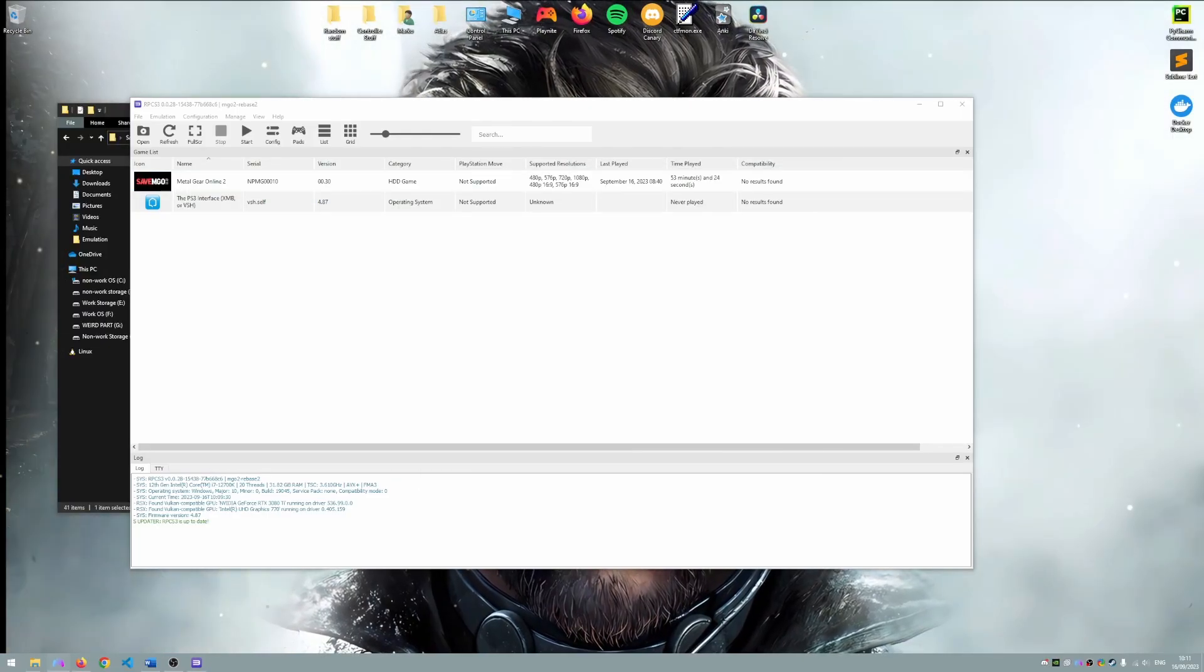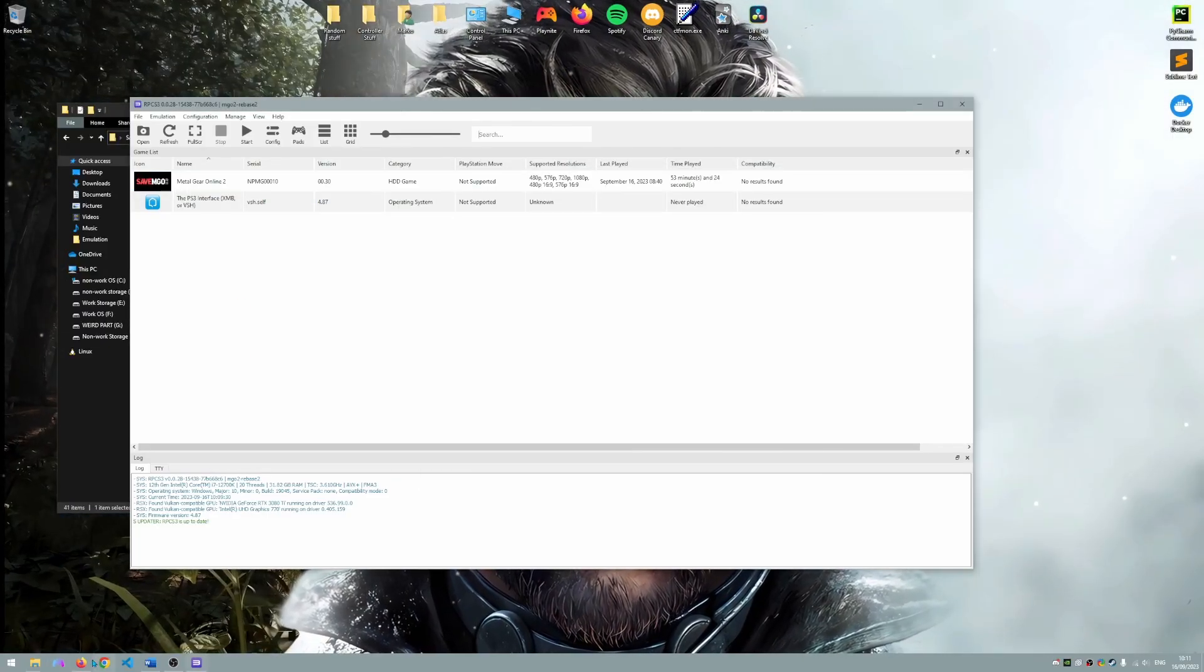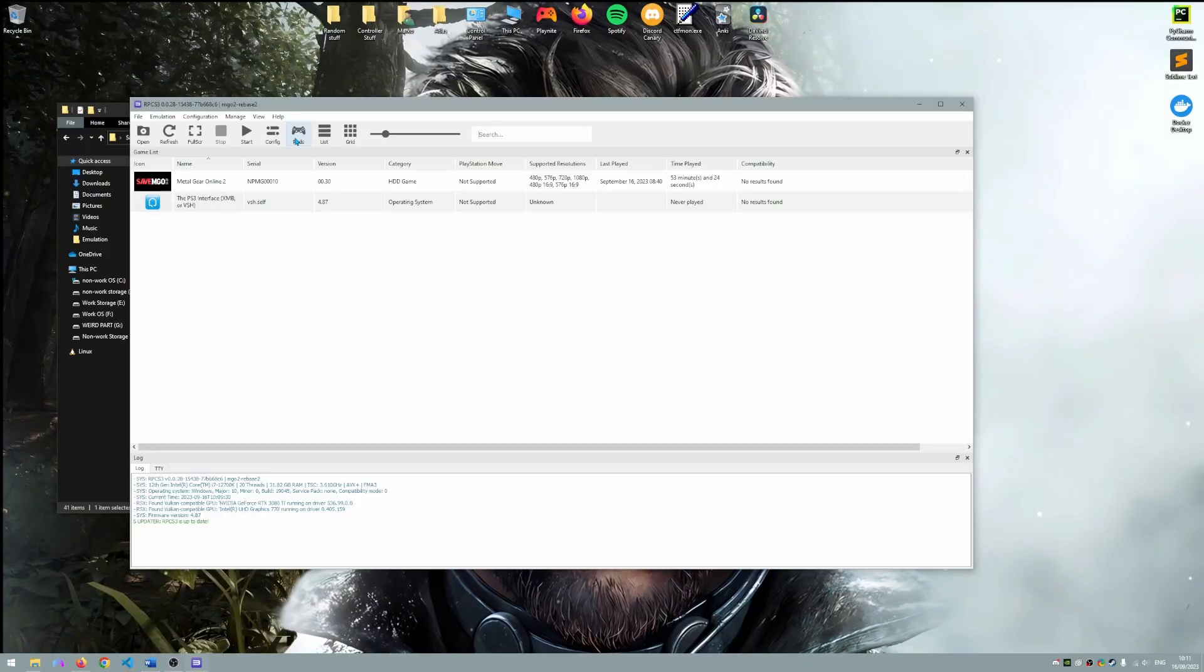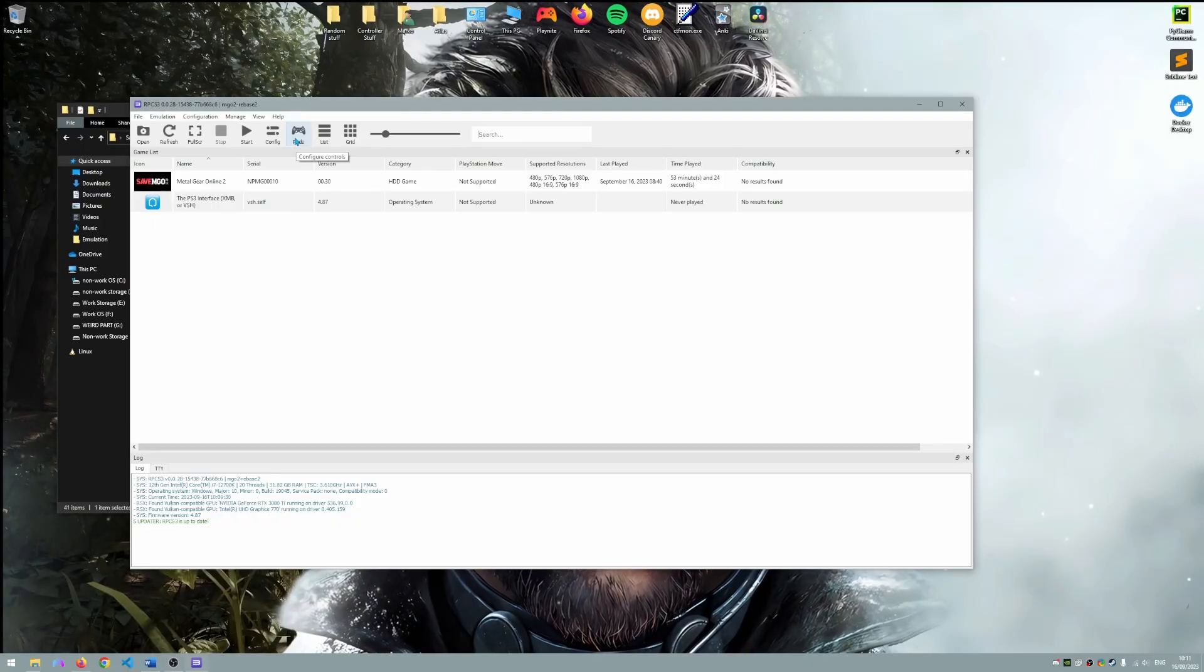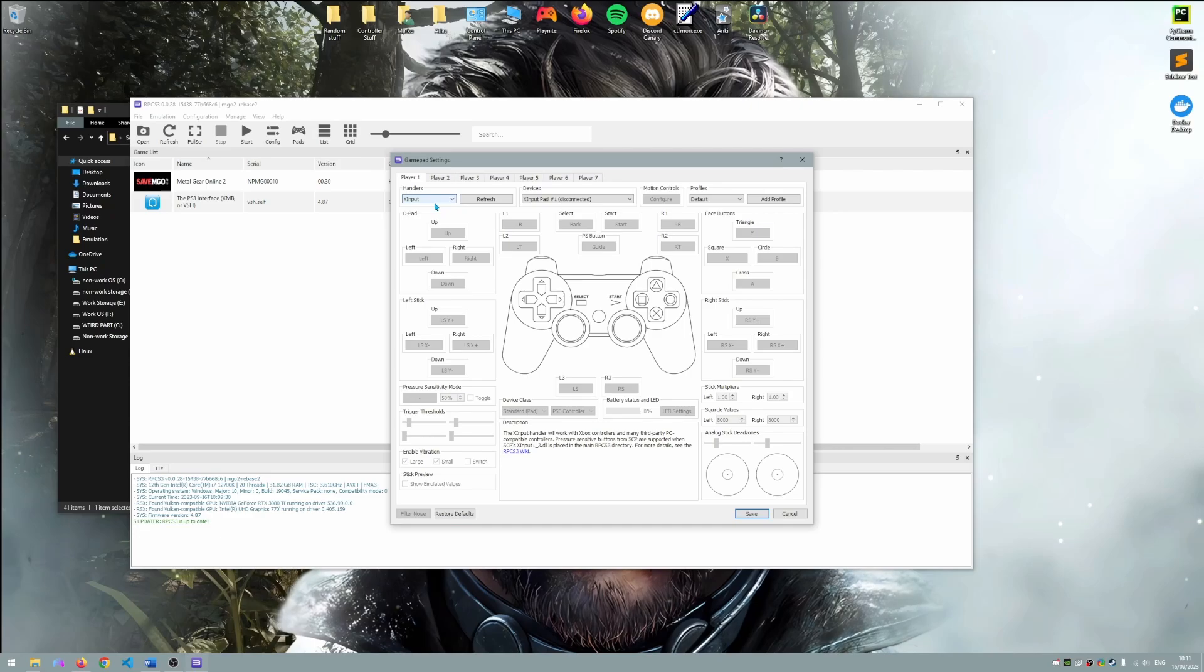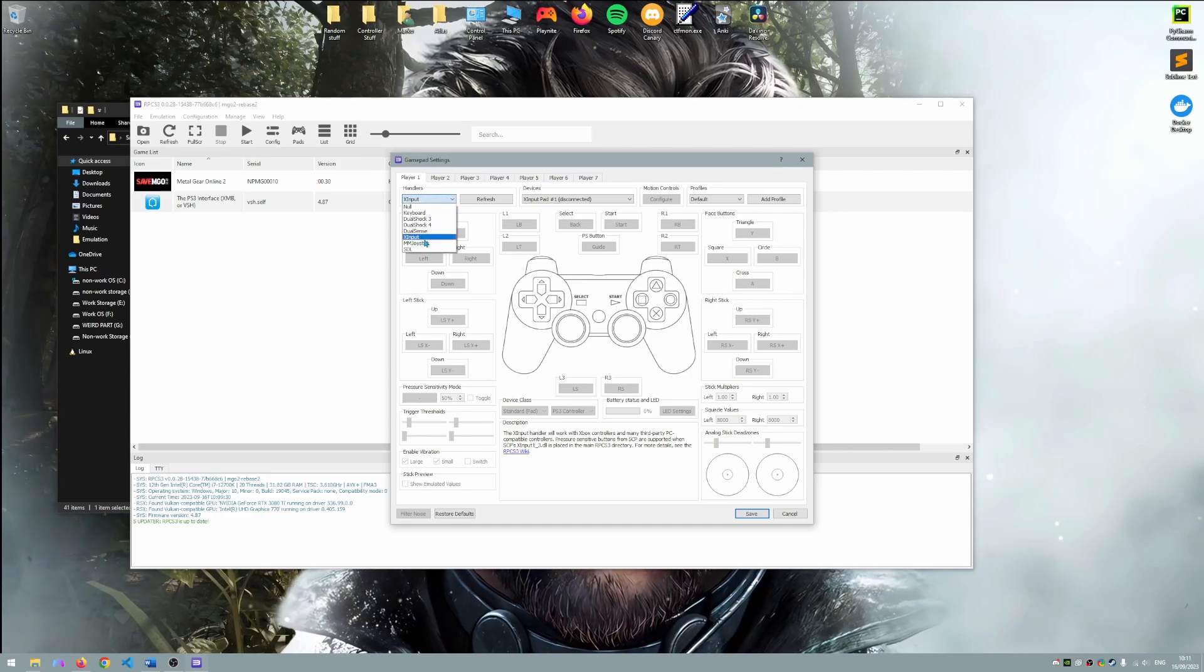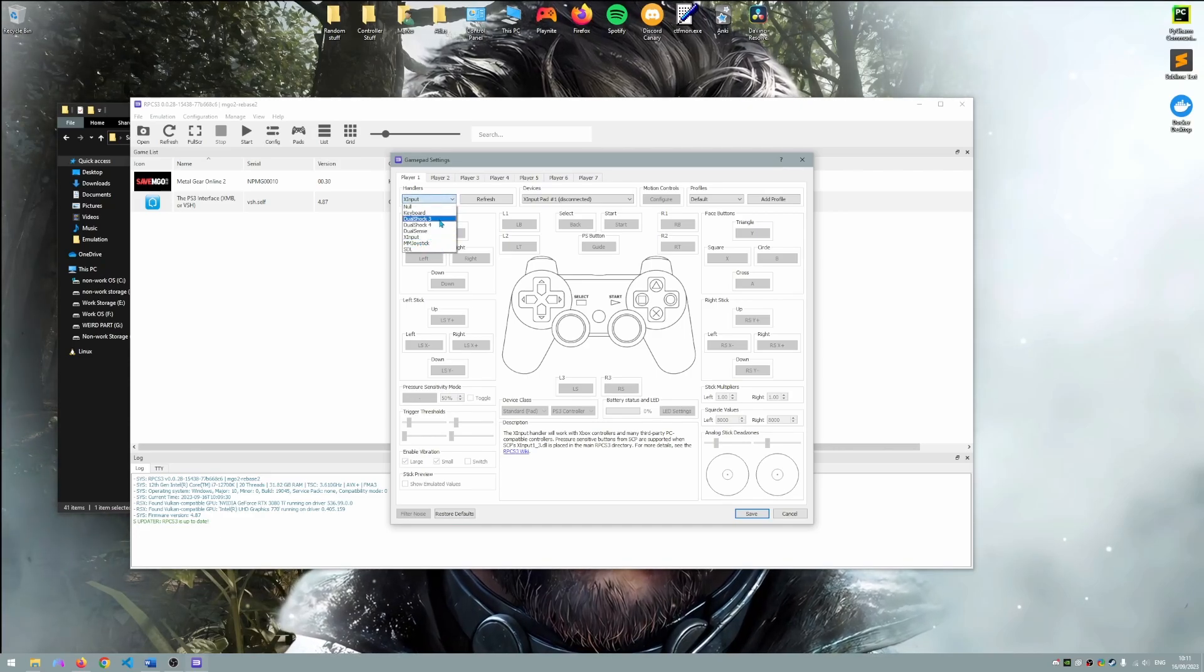Great we are now ready to set up the controller we will use to play the game. So let's select the pads button in RPCS3. We have options such as X inputs for Xbox controllers, DualSense, DualShock 4 etc.